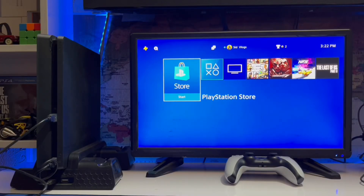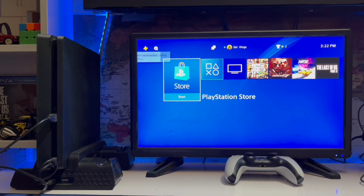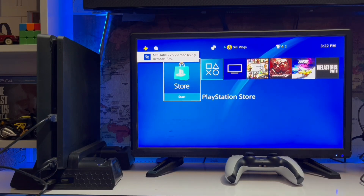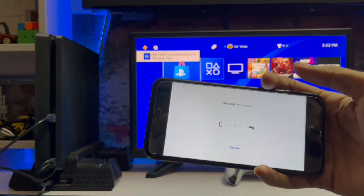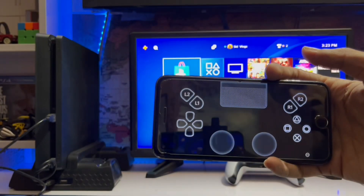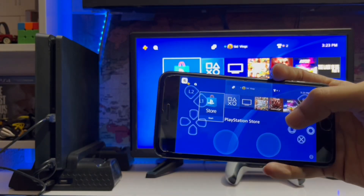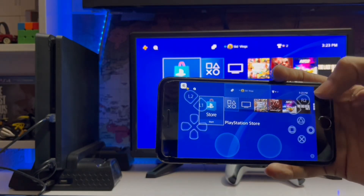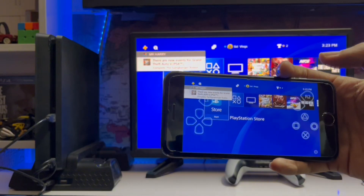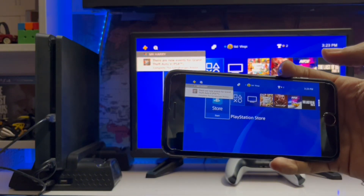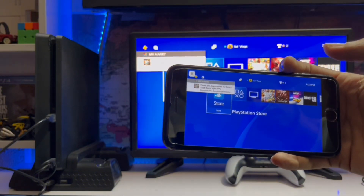What's up guys, you are watching SidGamings, and today we are going to talk about the PS4 Error 88001003. It's a remote play error on your PlayStation 5. When you connect your remote play device with the PS5 and you get this error on your remote play device.